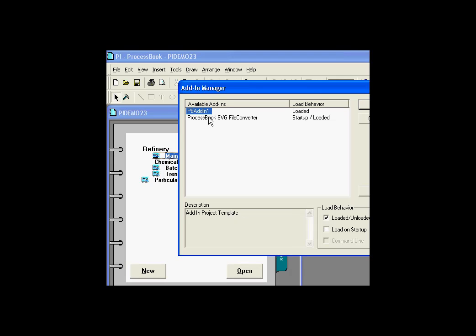we have a selection of add-ins here. These are those add-ins that have been registered with Windows on this machine. Now this is the one we're going to be doing. I can load or unload it from here, or load it permanently on startup.